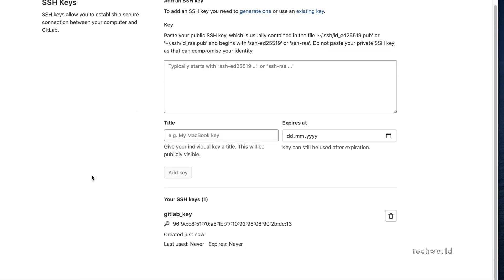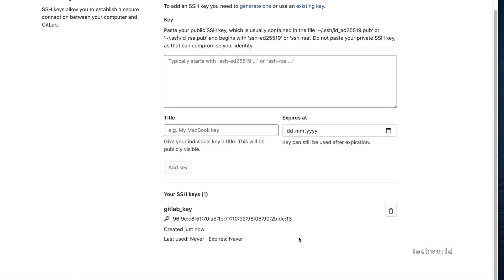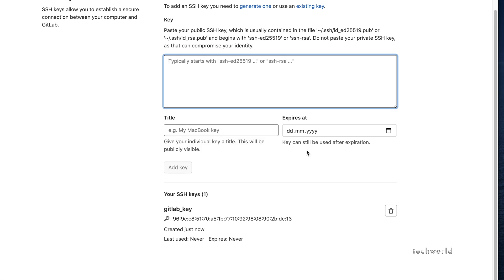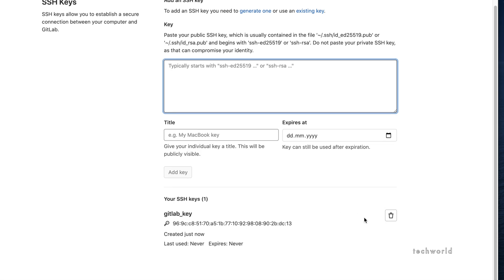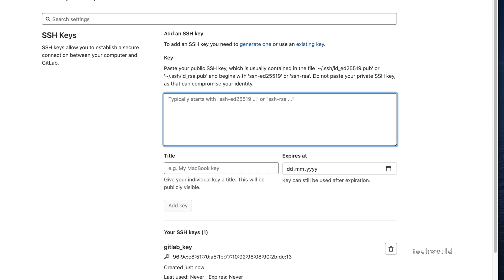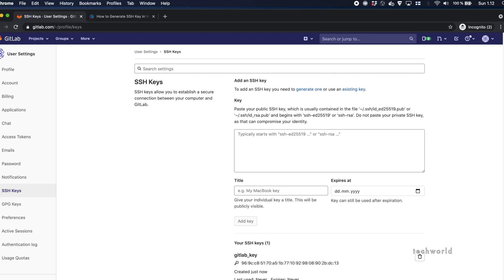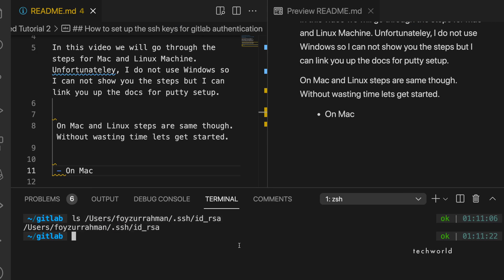Any keys you add in the future will appear in a list here. As you can see, this is a brand new account and we have just added one key, so we see only one entry titled 'gitlab_key'.